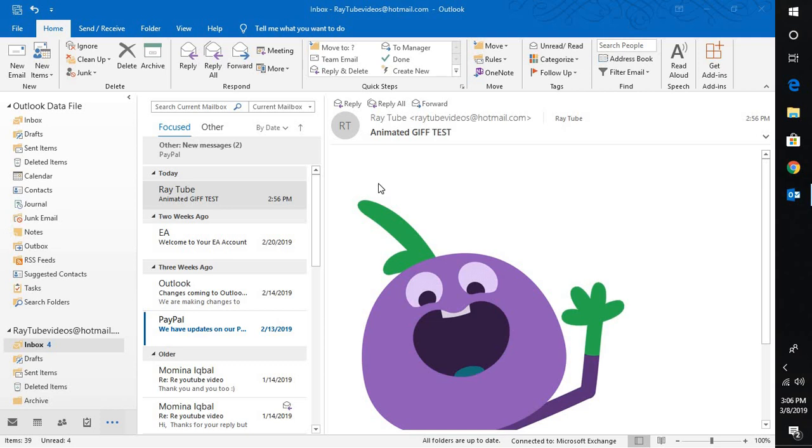Unlike previous versions, we didn't have an option because for security reasons Microsoft had disabled playing GIF files within Outlook. However, this feature has been applied in Outlook 2019.